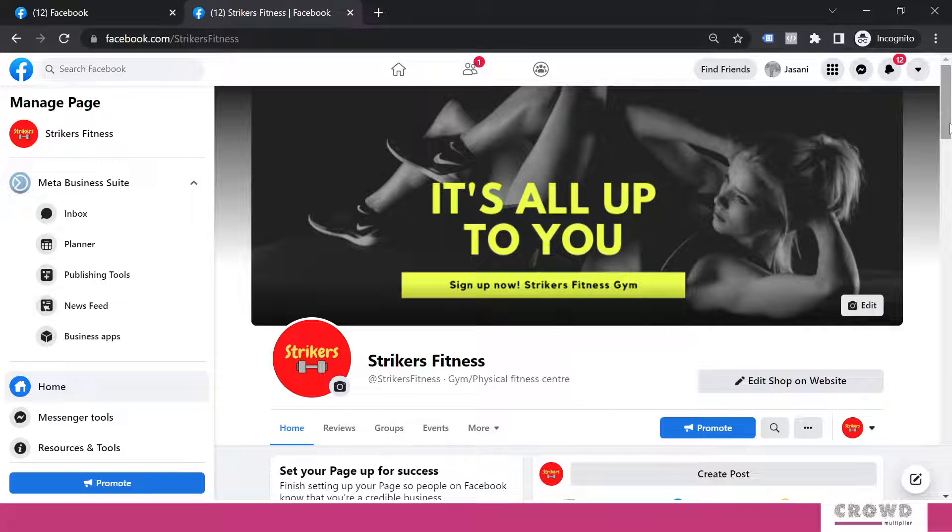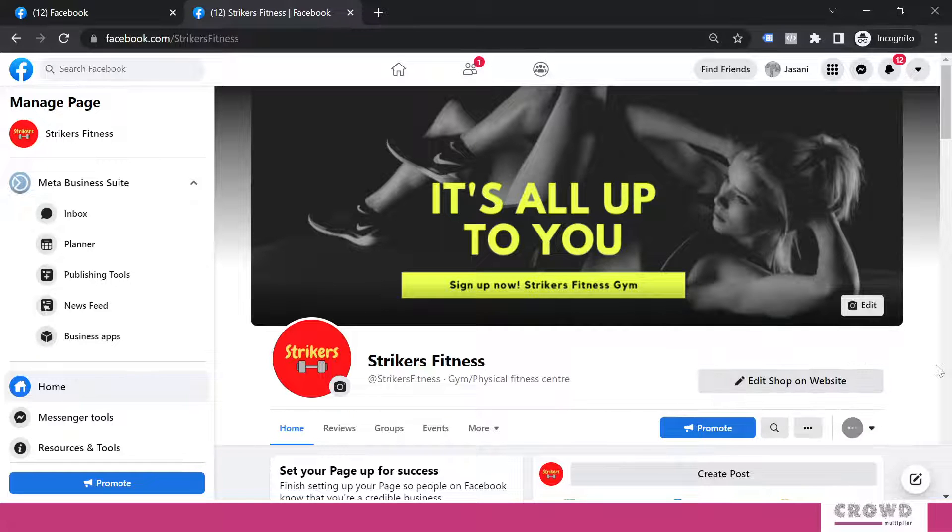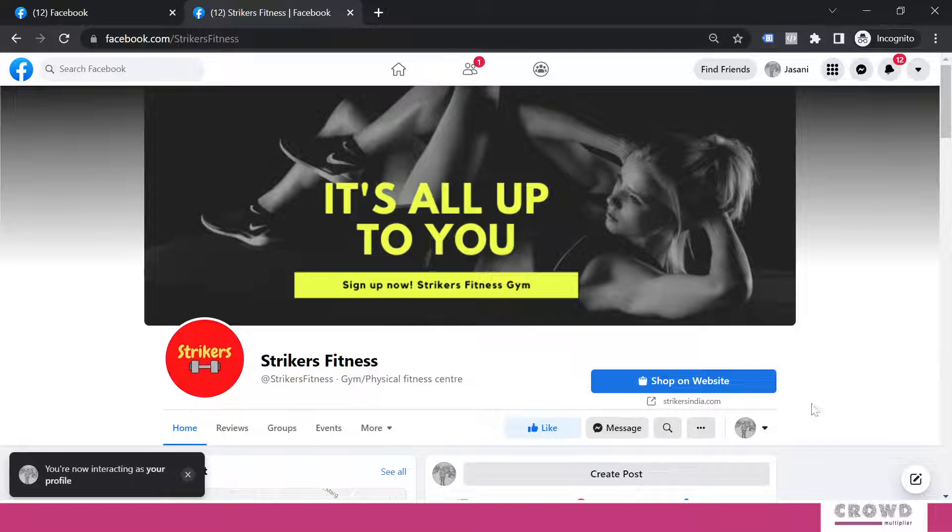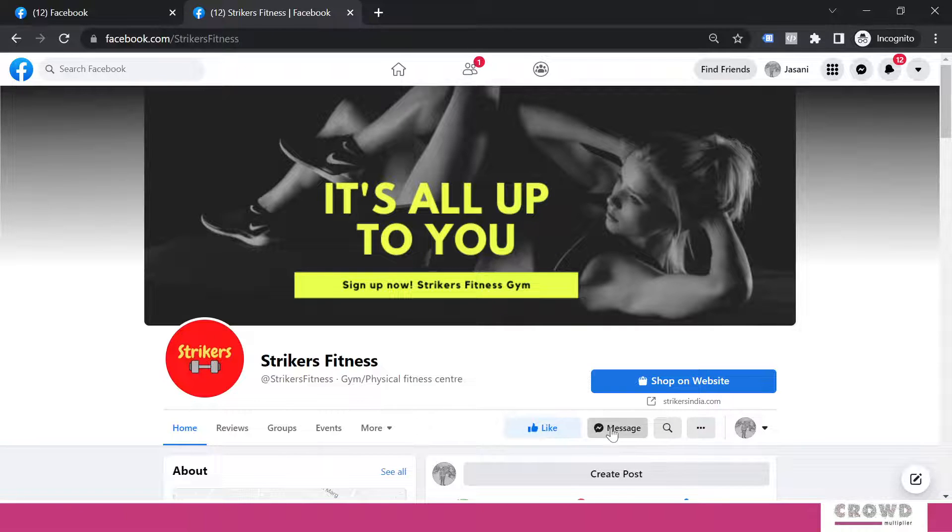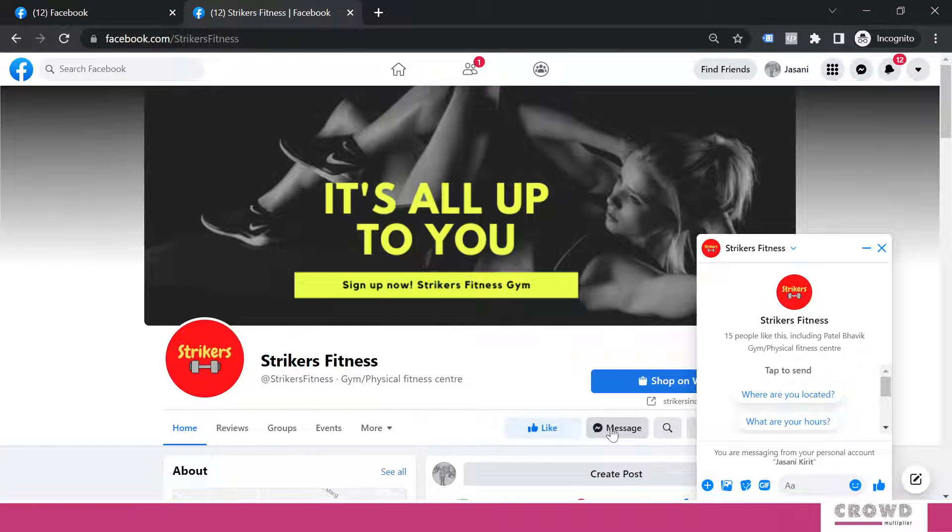So we are back on our Strikers Fitness Facebook page and we'll visit this page in the visitor mode. We can see this message button is appearing. If we click this, there is an interface from where we can initiate a chat, but there is no greetings.